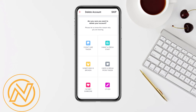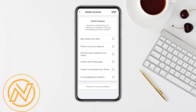Over here you have to select a reason why you want to delete your account permanently. There are different reasons available: you can select either you don't like it, you want to start fresh, or there is something broken or some problem you are facing in the Tinder account. Select accordingly as per your liking.